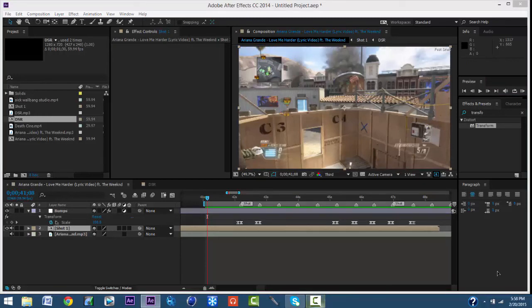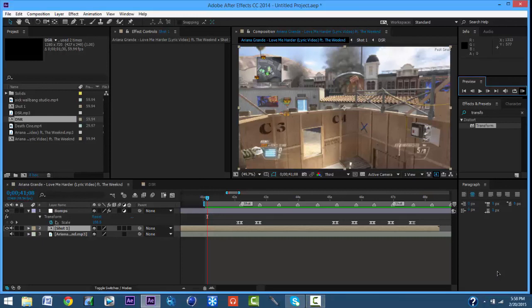So this is what it will look like — or should look like.